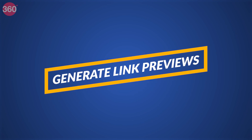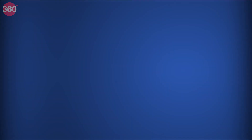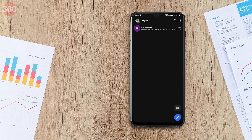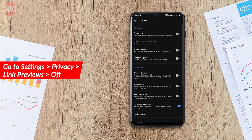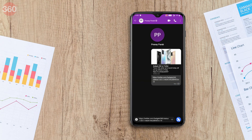Signal also has a useful feature that shows link previews — for example, if you send a Twitter link it'll load a preview of that link right in the message. If you don't want to load that preview and just display URLs, go to Settings > Privacy and disable Link Previews.